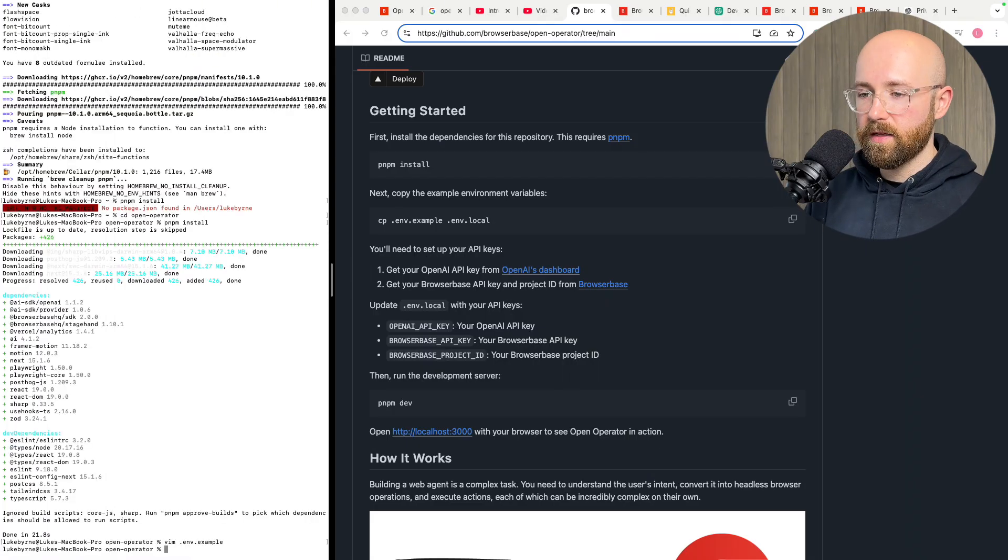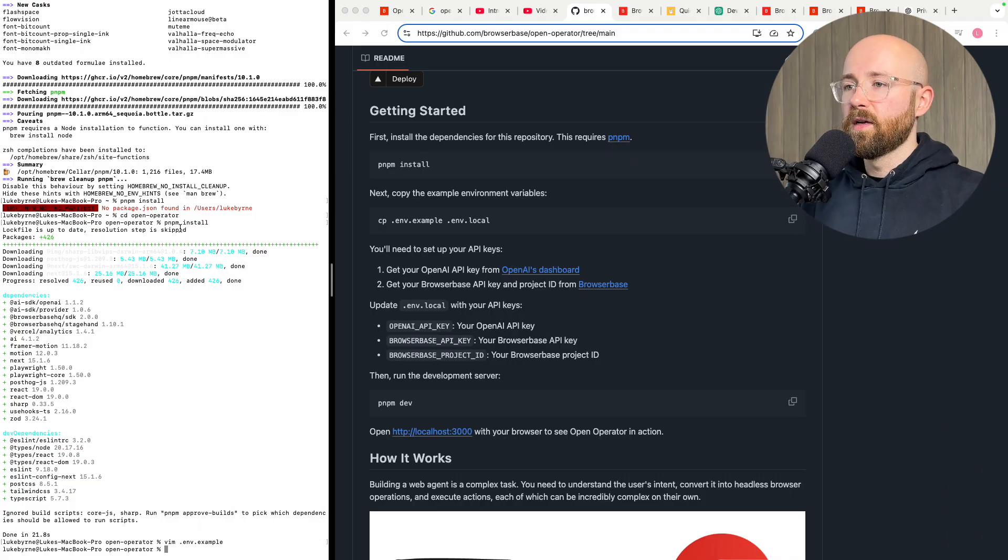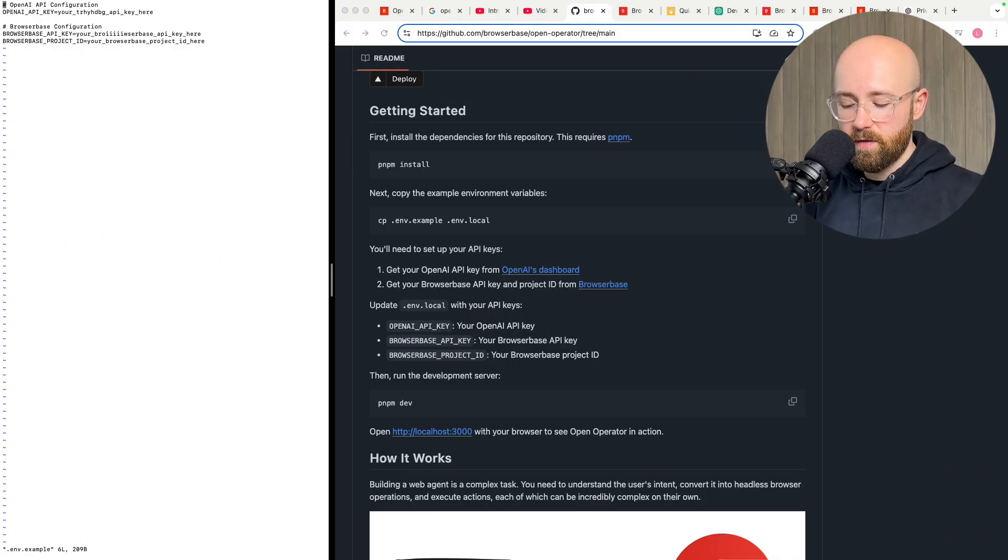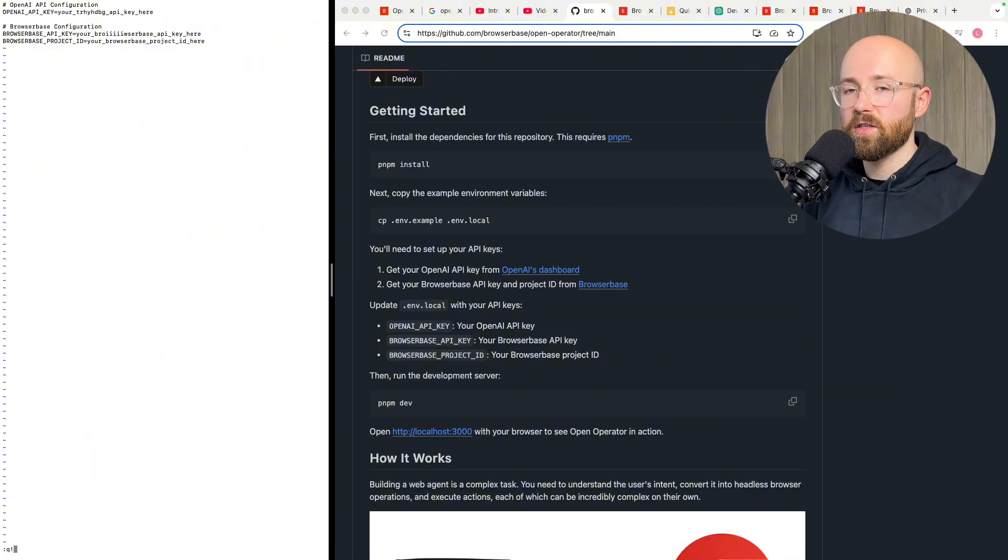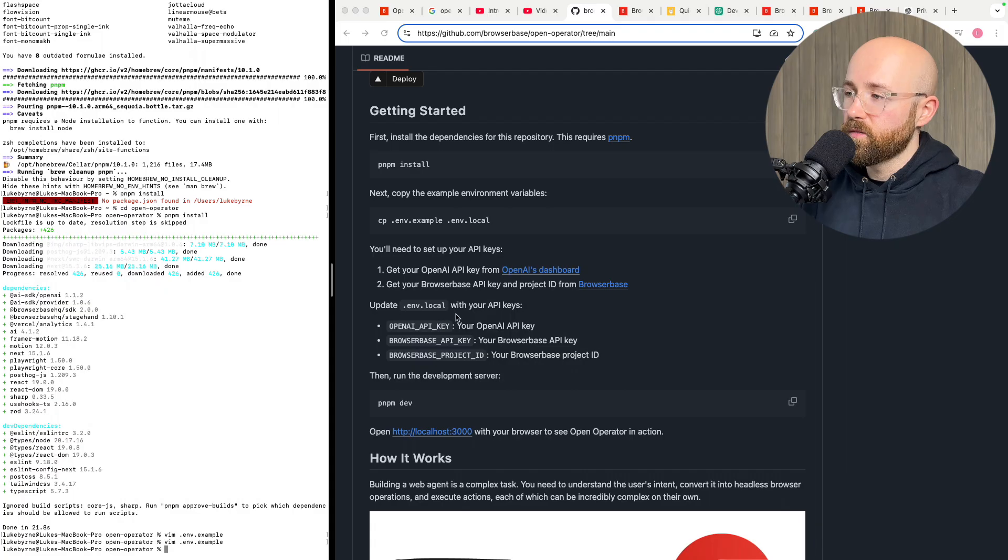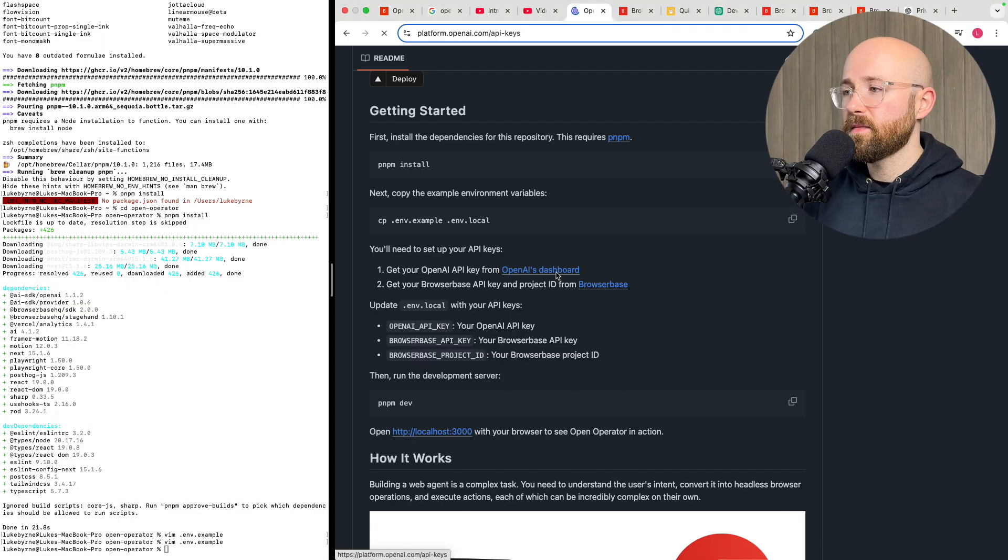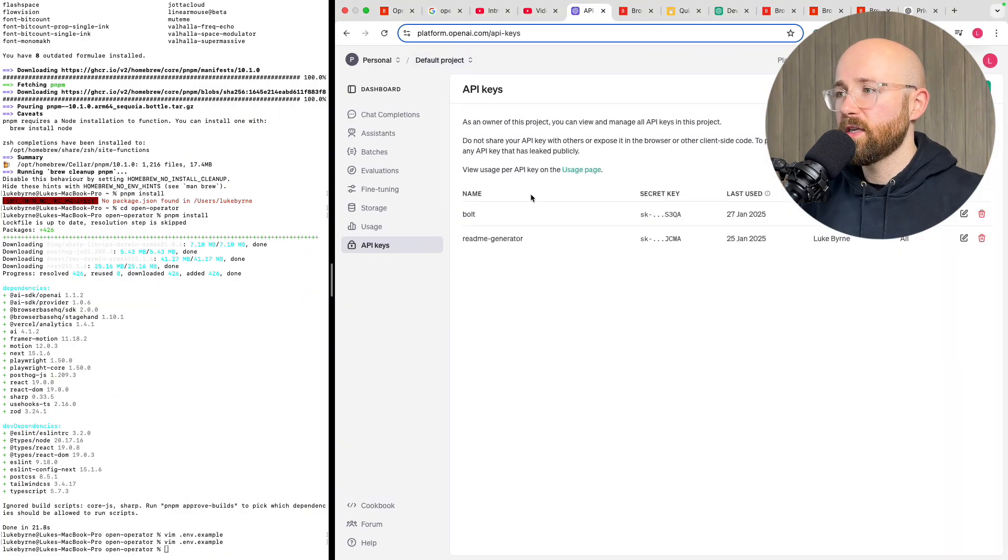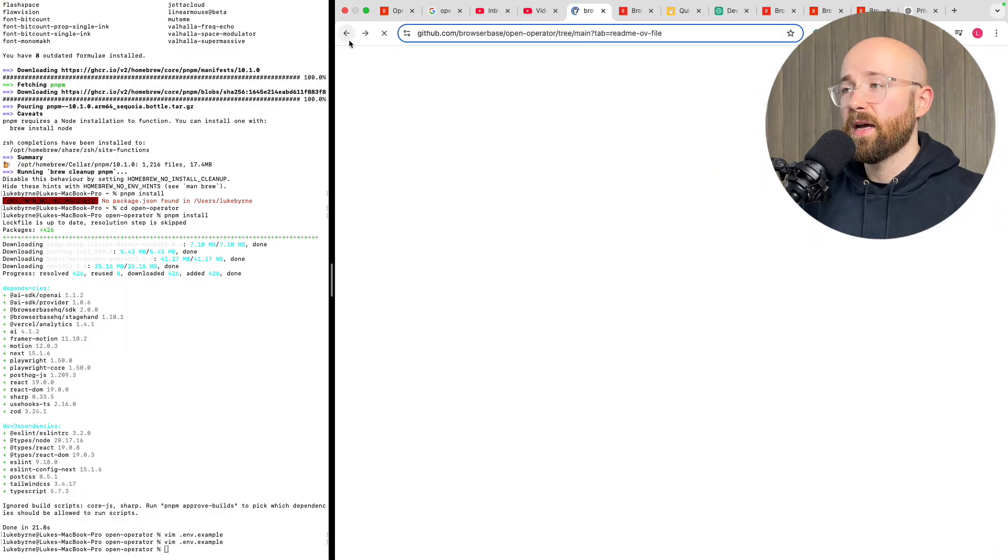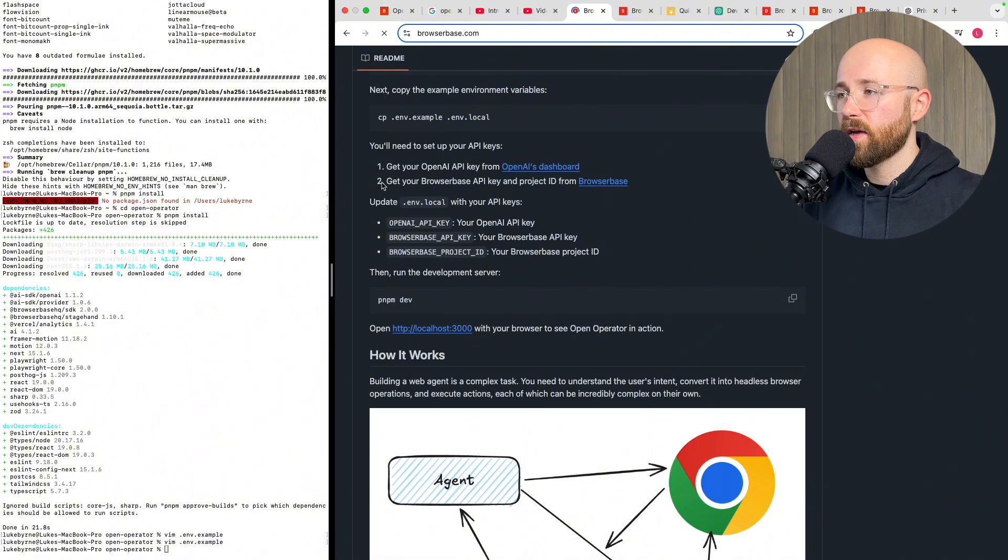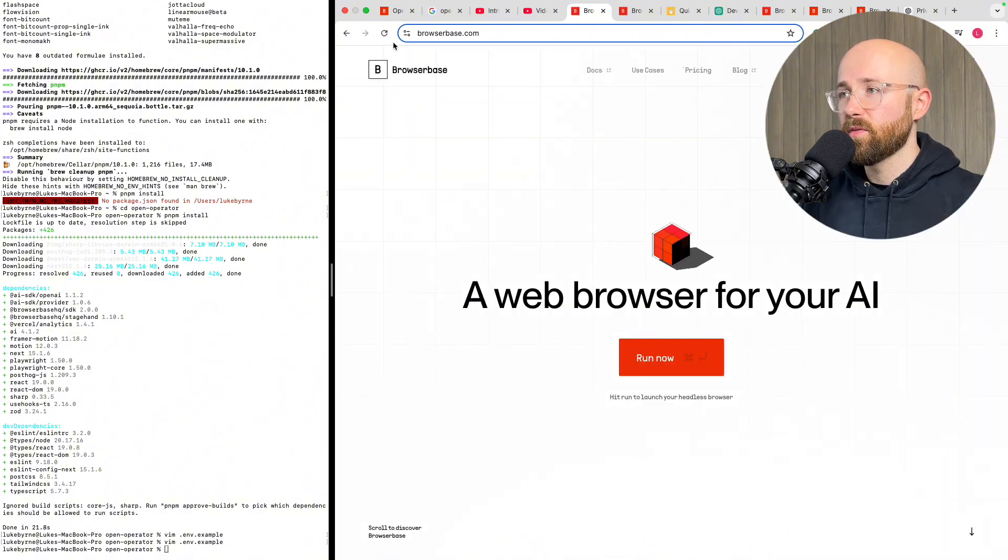Then we are done you just press escape colon wq enter, write and then quit. If you've made changes and you don't want to save them you can just do colon q exclamation mark and that's quit don't look for any changes. Anyway so to get your API key you can go to OpenAI's dashboard here and you can make an OpenAI API key.